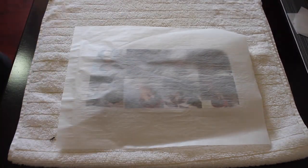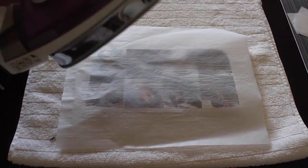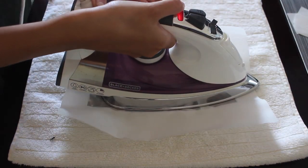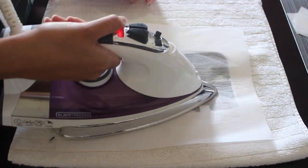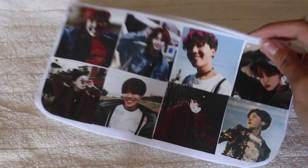Once I have done that, I followed the directions on my transfer paper sheets and I began ironing on the images. Once you have completed ironing on the transfer paper, it should look something like this.